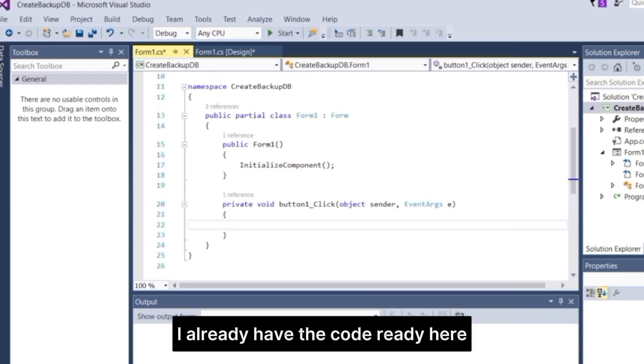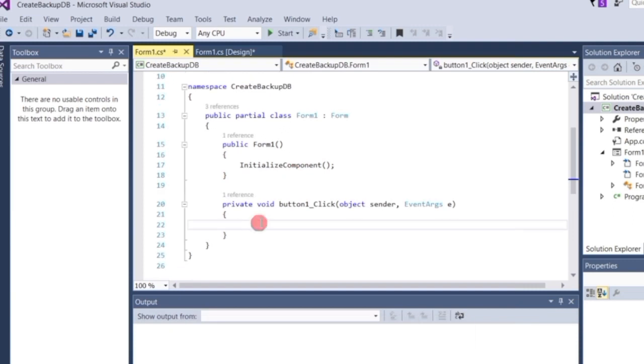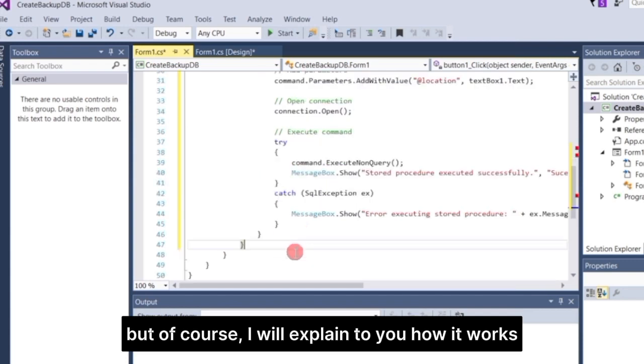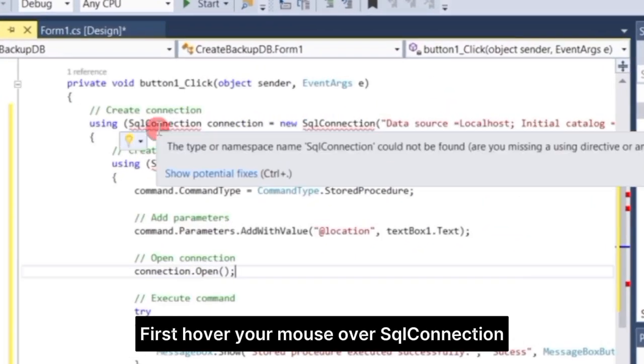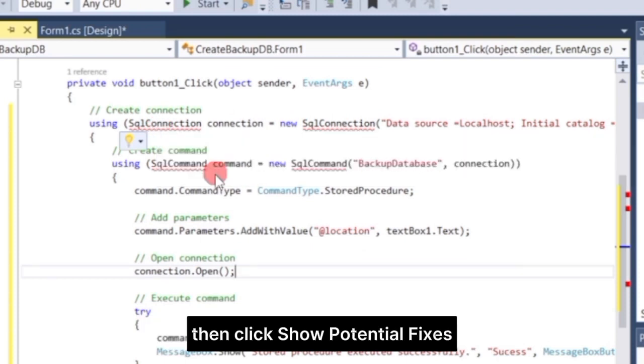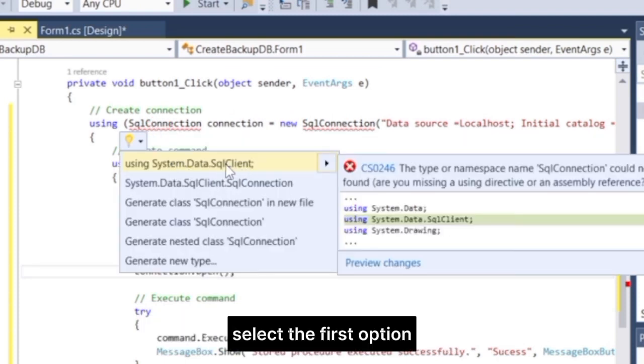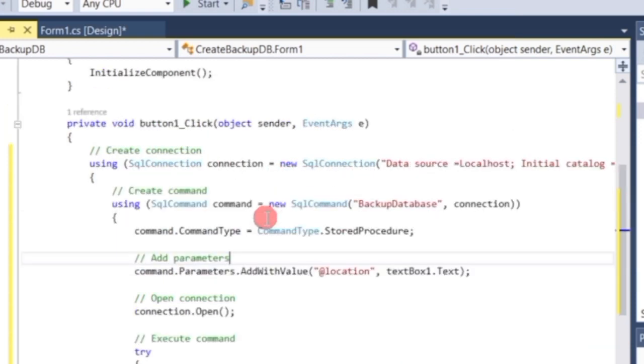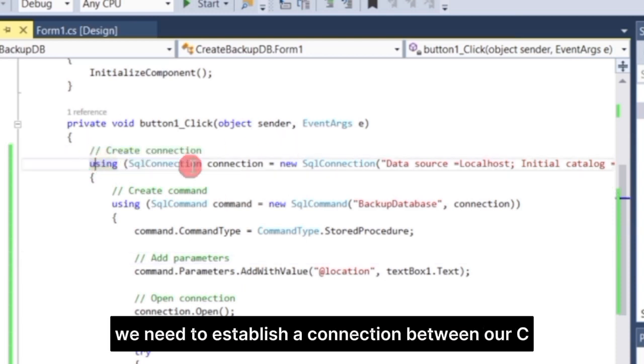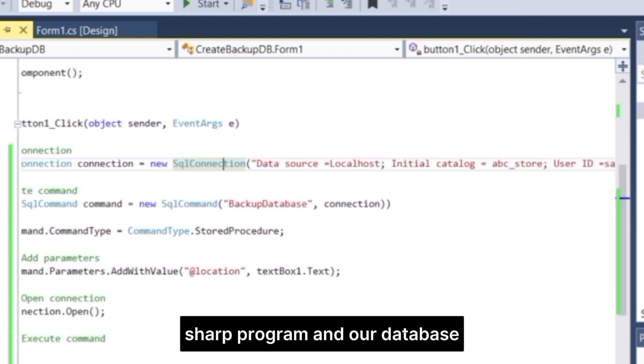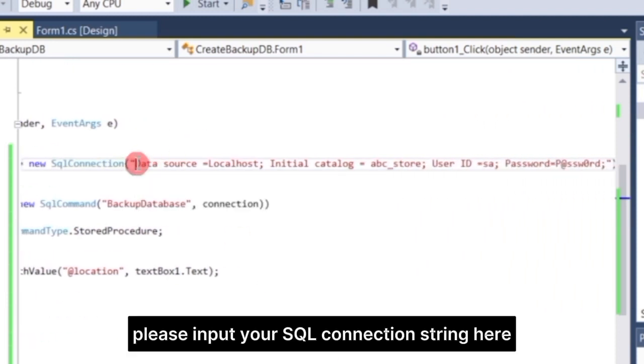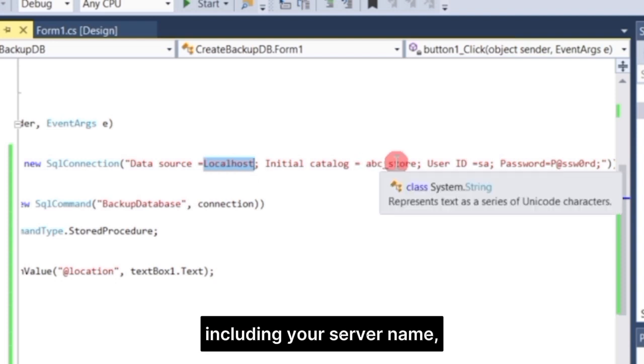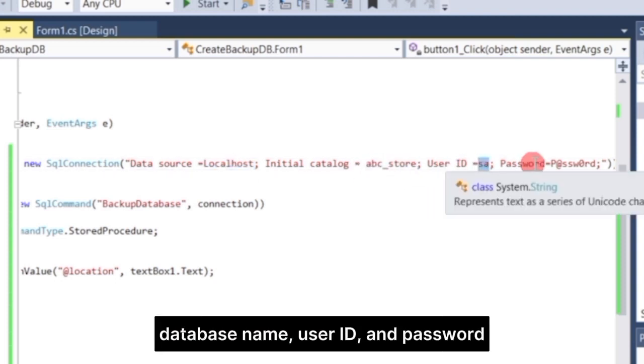I already have the code ready here. Just copy and follow it. But of course, I will explain to you how it works. First, hover your mouse over SQL Connection, then click Show Potential Fixes. Select the first option, using System.Data.SQL Client. The first line of code creates our SQL Connection. We need to establish a connection between our C Sharp program and our database. Please input your SQL Connection string here, including your server name, database name, user ID, and password.